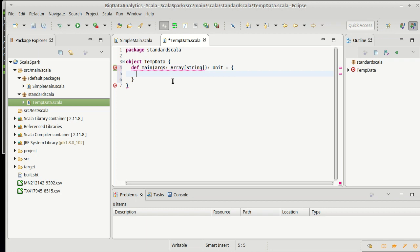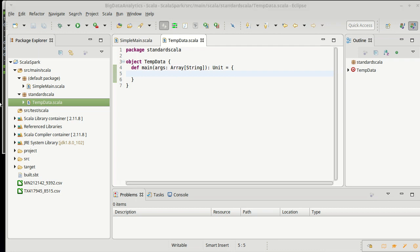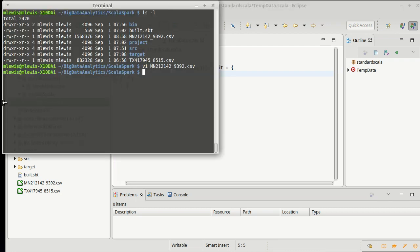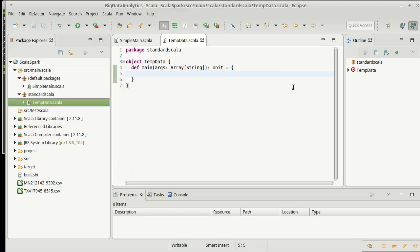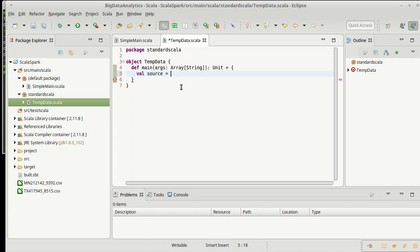So, I'll just put in a main here. And I want to load in this file, this MN212142, etc. You know what? I don't feel like typing that. Let's come over here, and let's copy it. So, in plain old Scala, when I want to read something in, I use a source. And so, I can do scala.io.source.